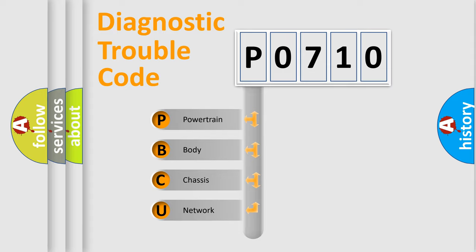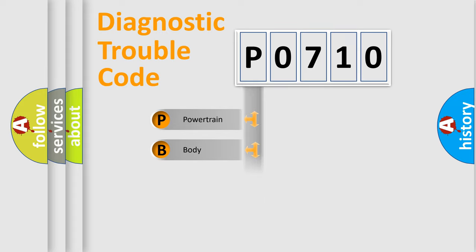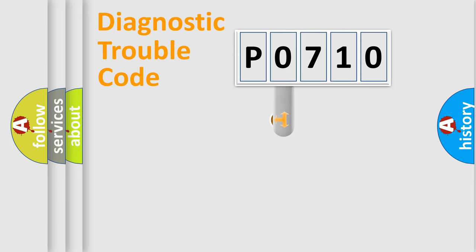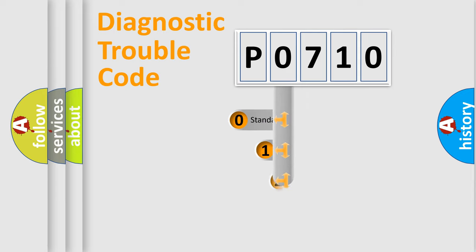We divide the electric system of automobile into four basic units: Powertrain, body, chassis, network. This distribution is defined in the first character code.